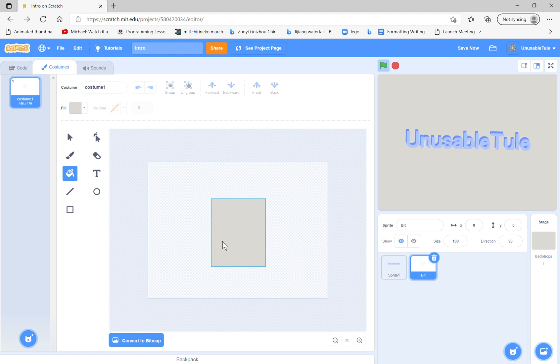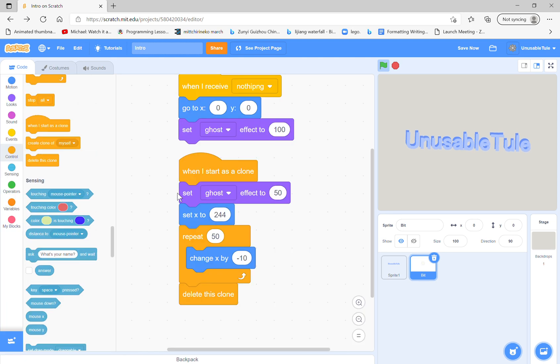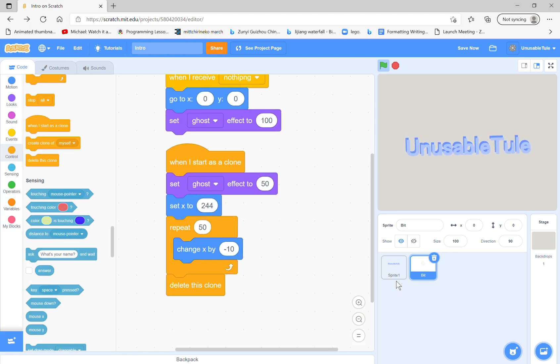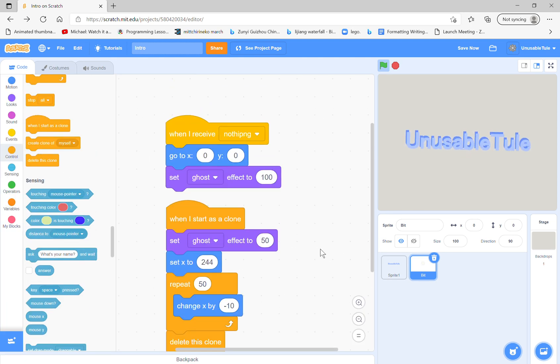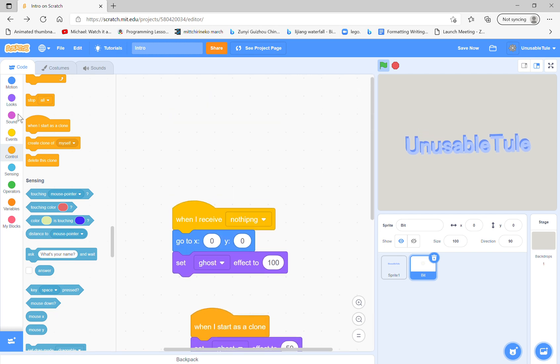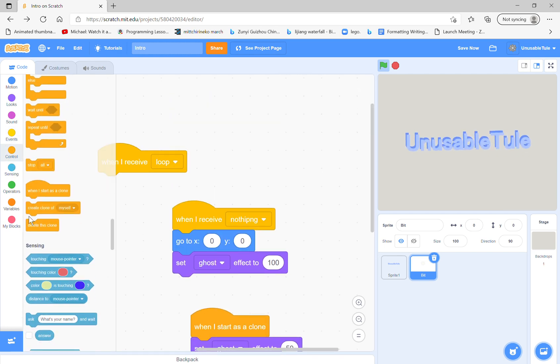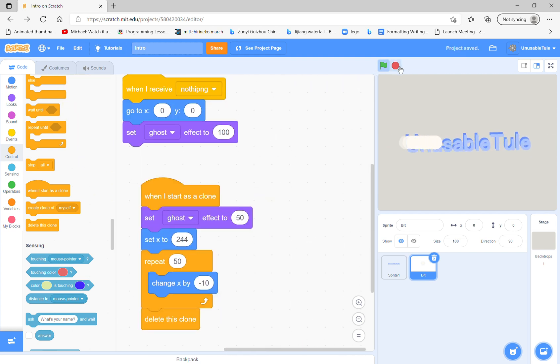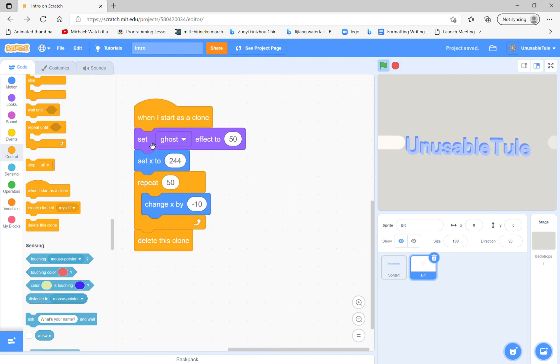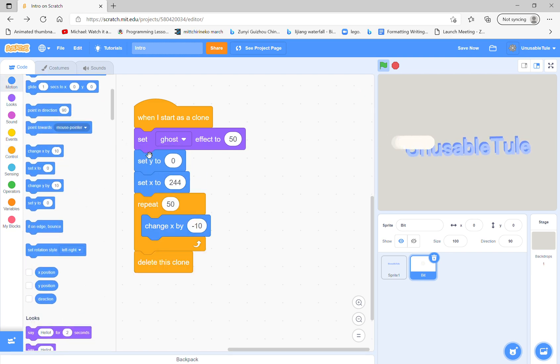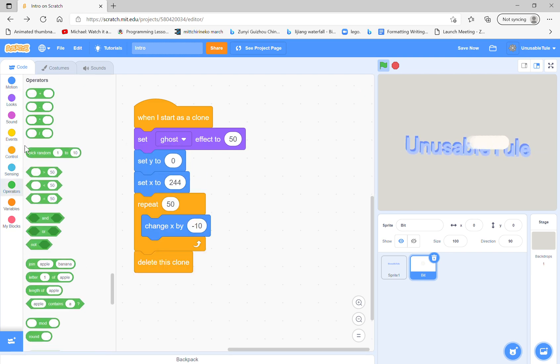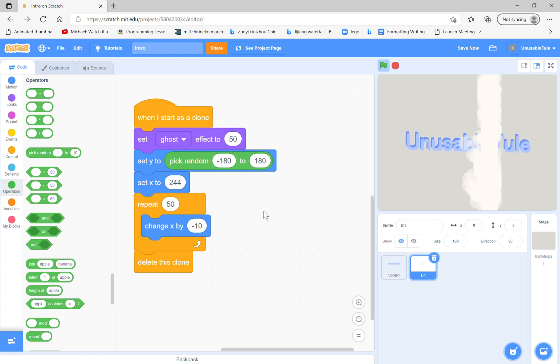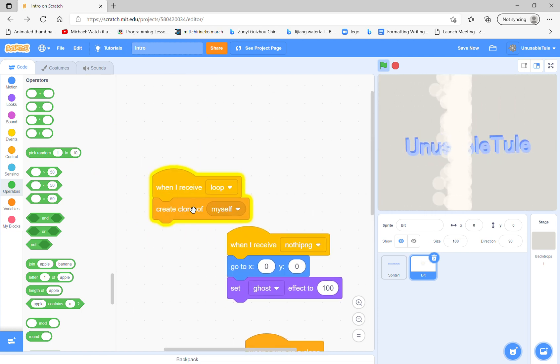Oh no, oh okay. So now we just, forever loop, no, when I receive loop, we just create a clone of myself. Now you will see what's happening here. It's good, but we have to set our Y to pick random minus 180 to 180. Looking good.